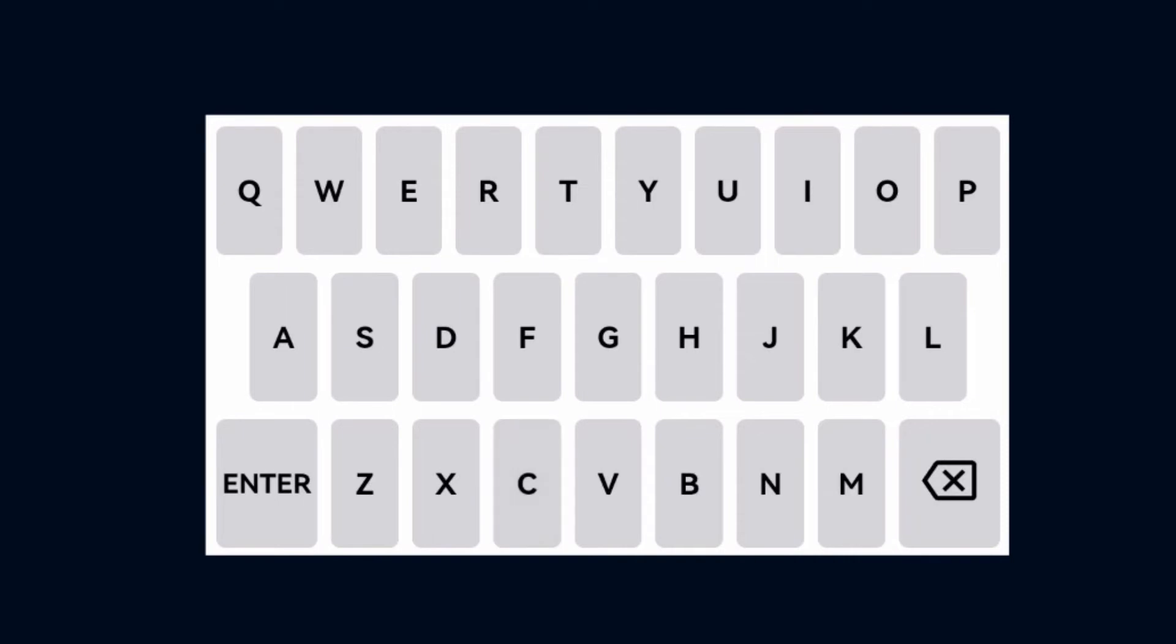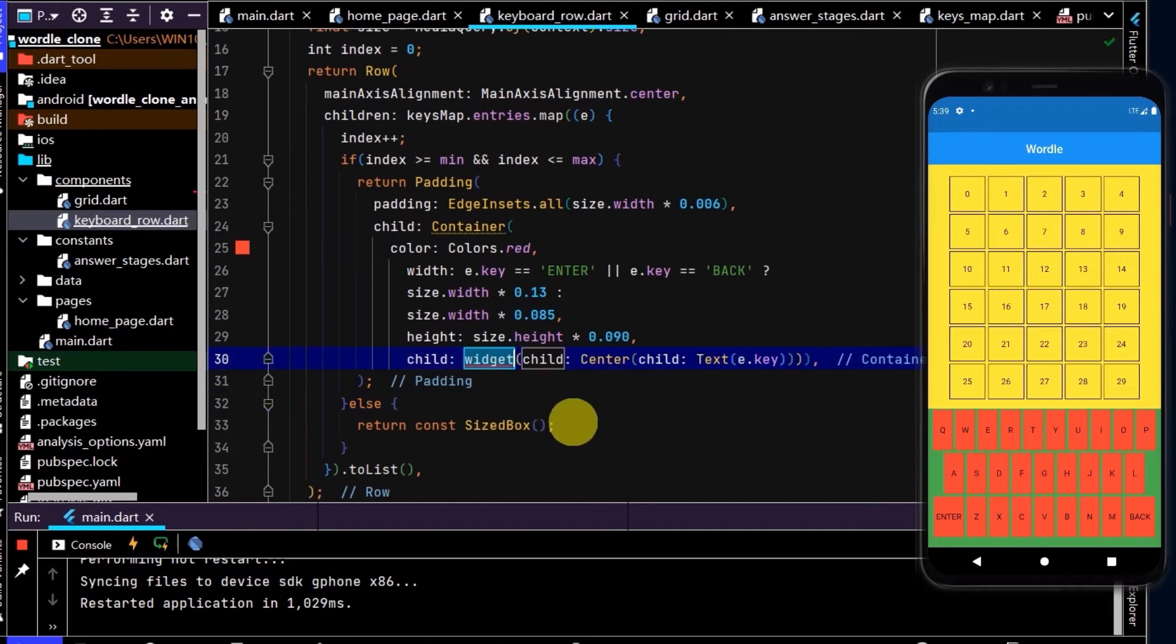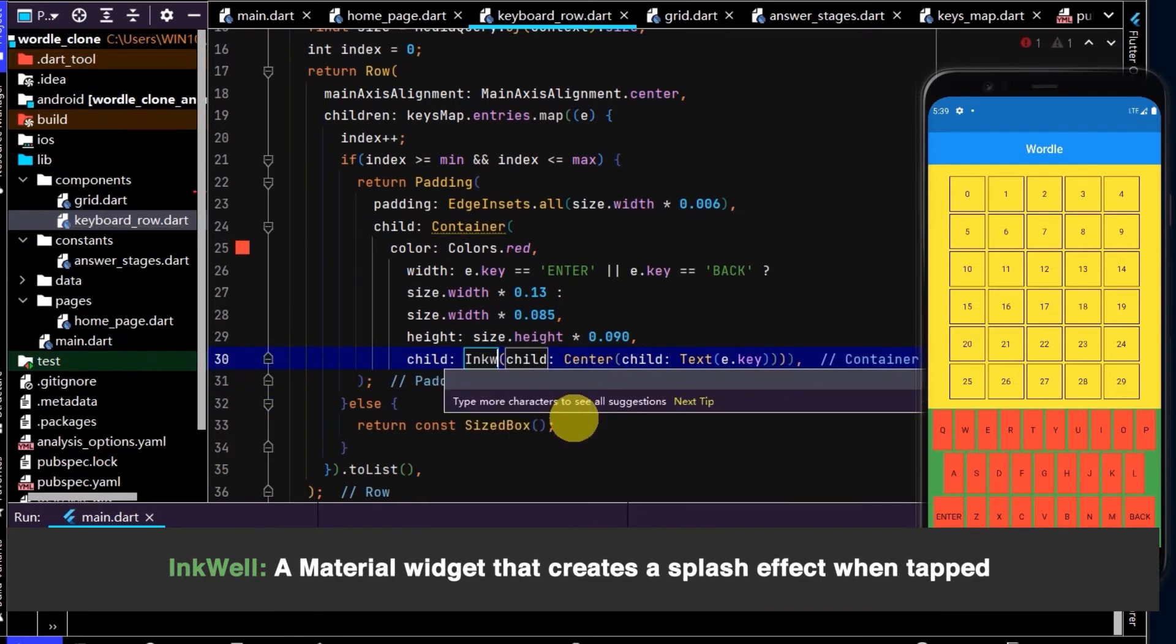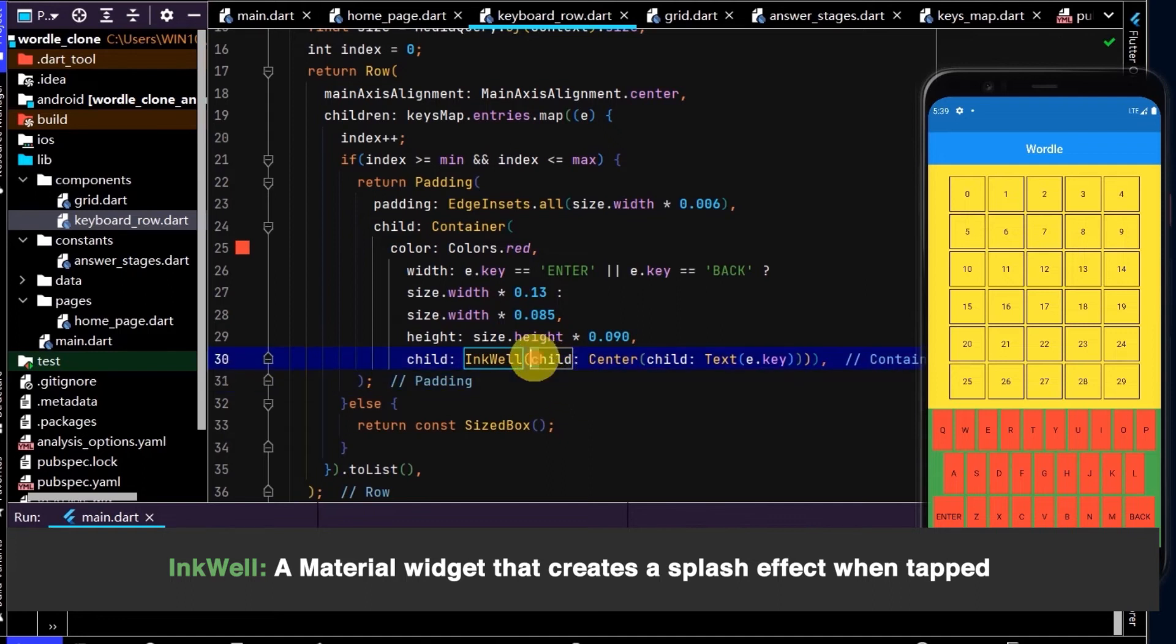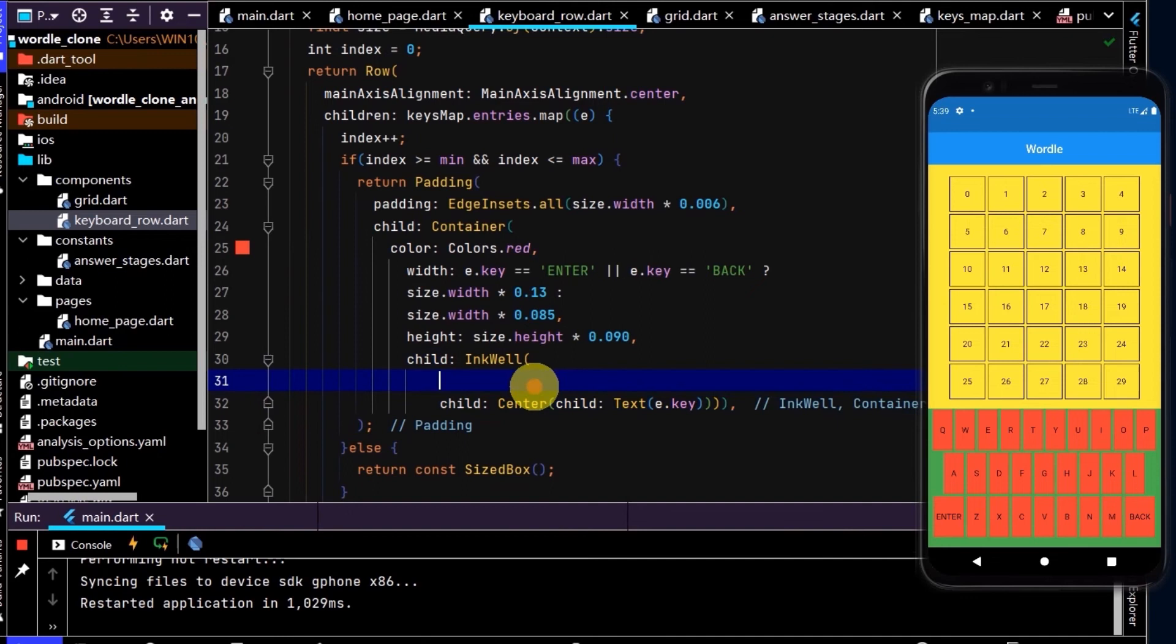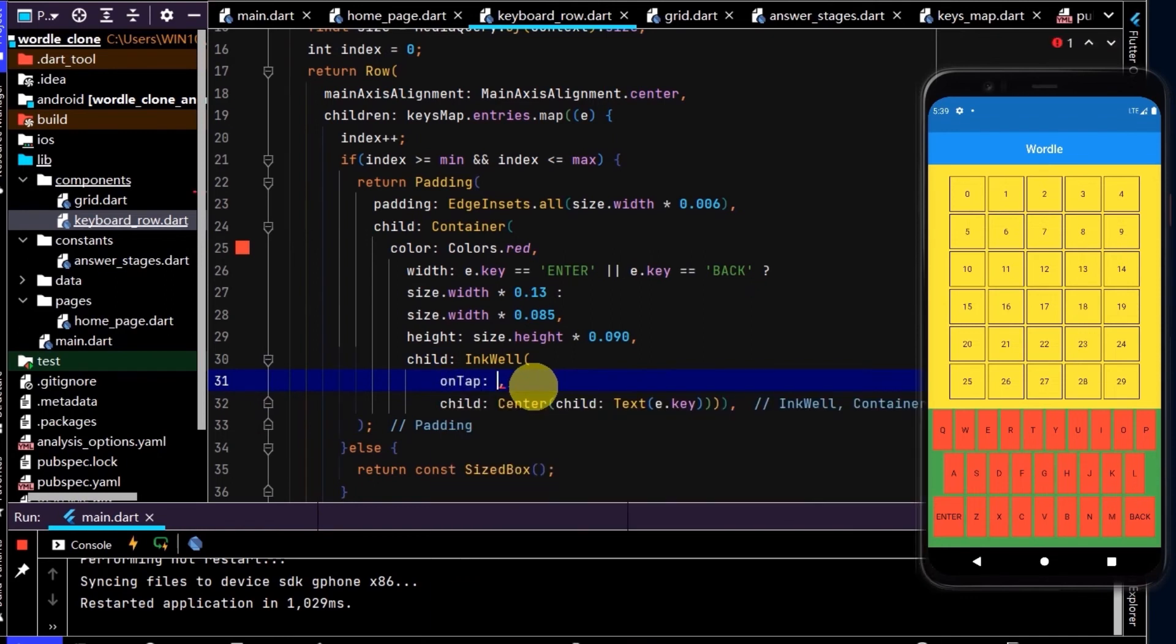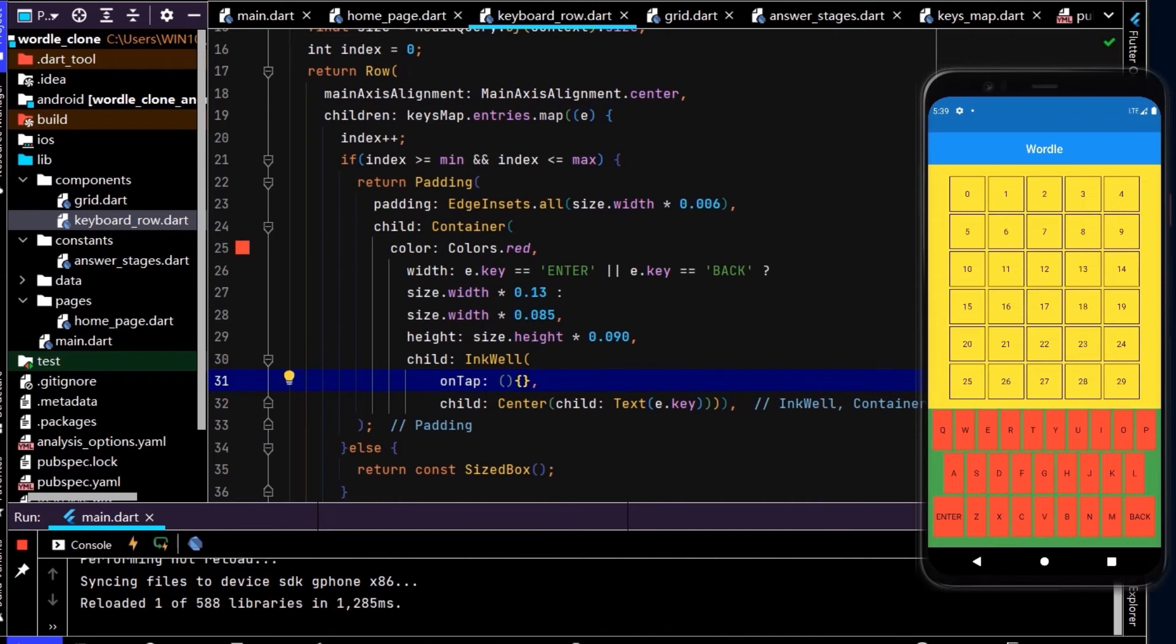We've now centered all the texts. Let's also create a splash effect for each of these keys. We can do that by using the InkWell widget. In addition to creating a splash effect, we can also call a function each time one of these keys are tapped by using onTapped.